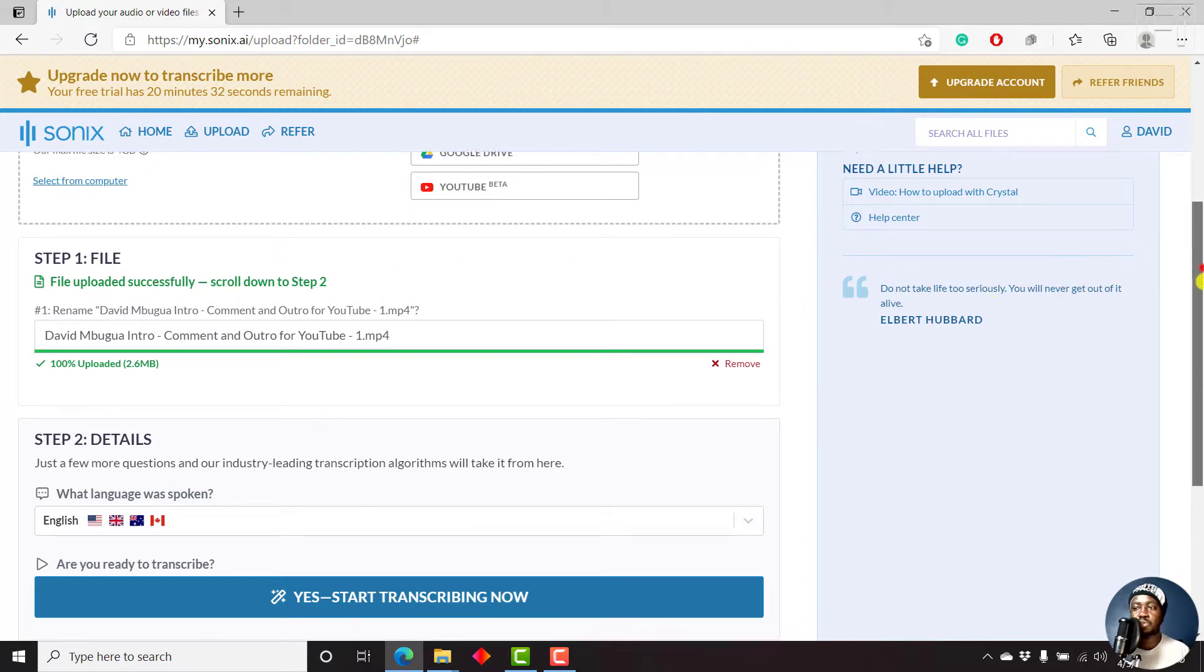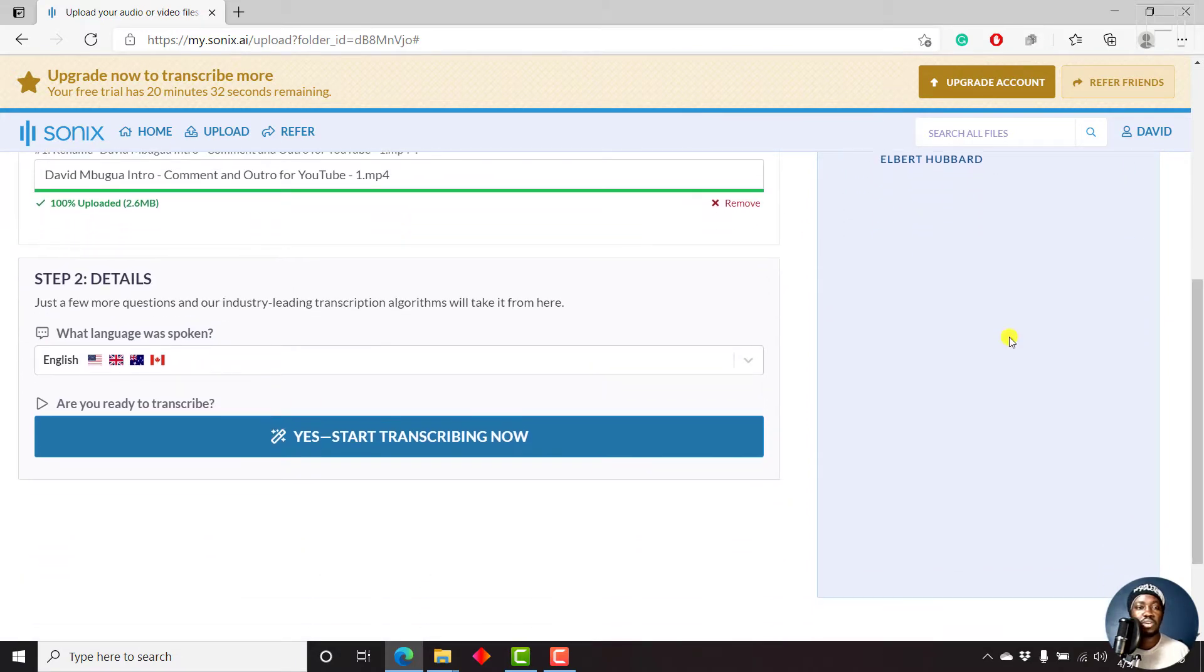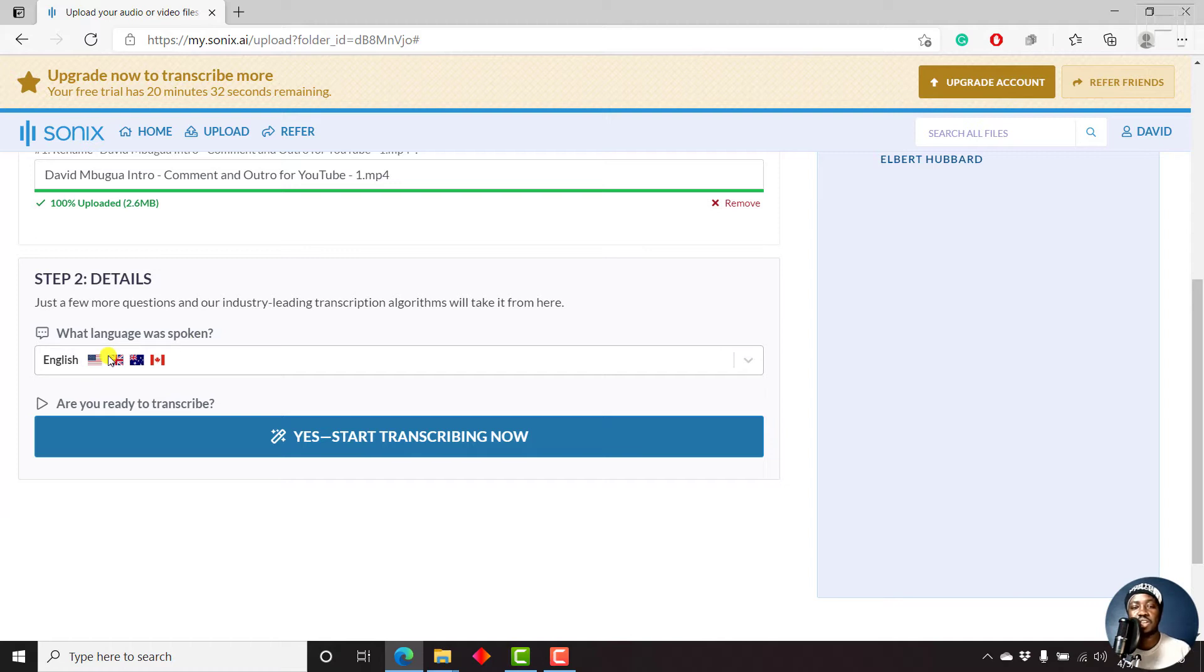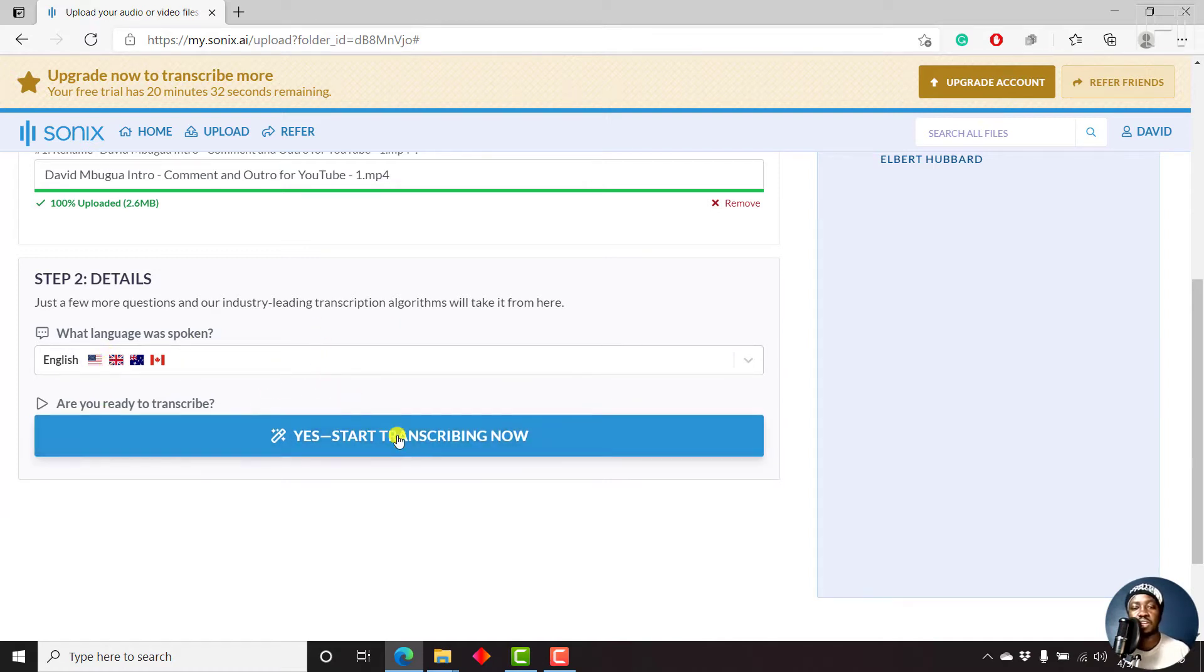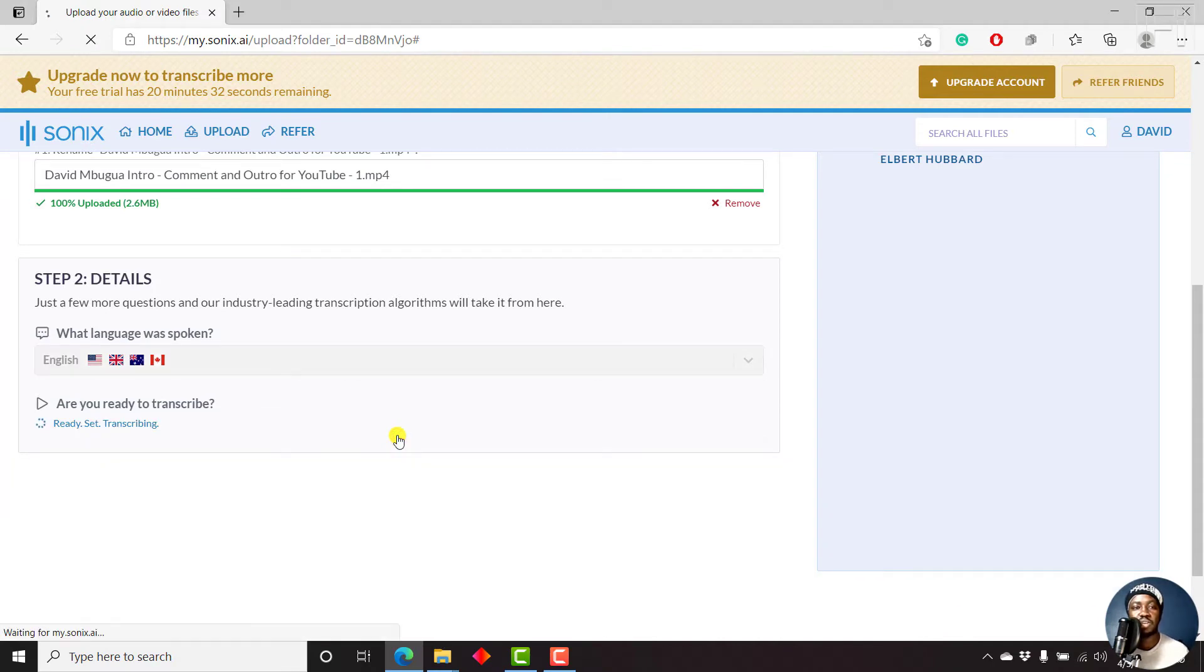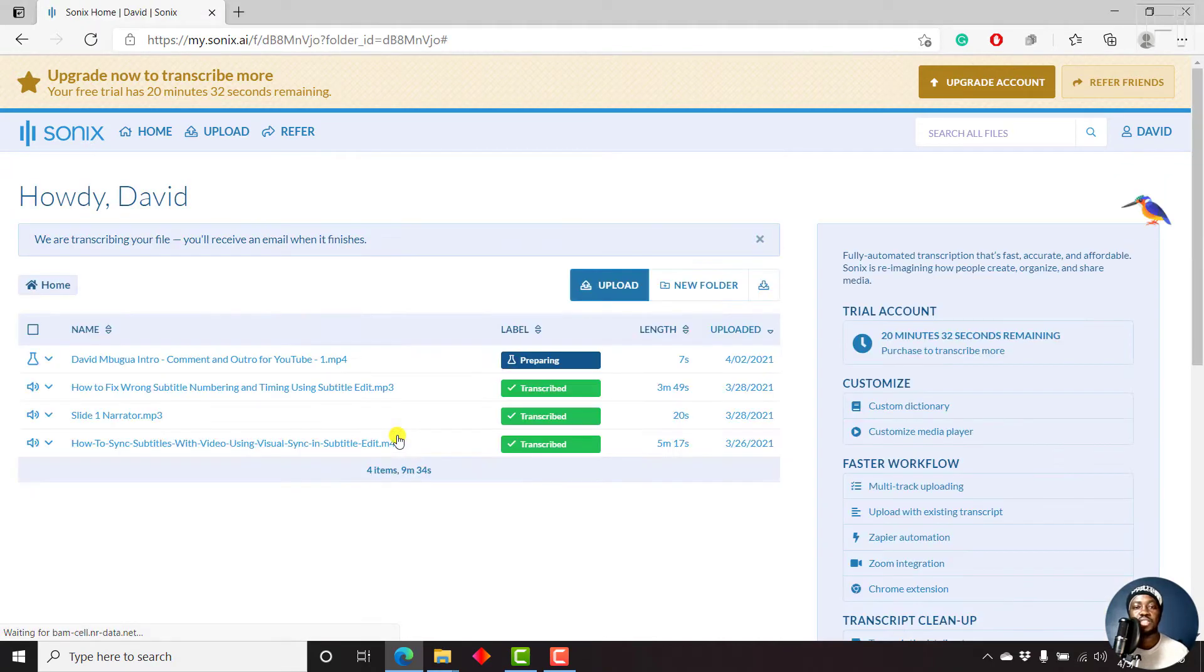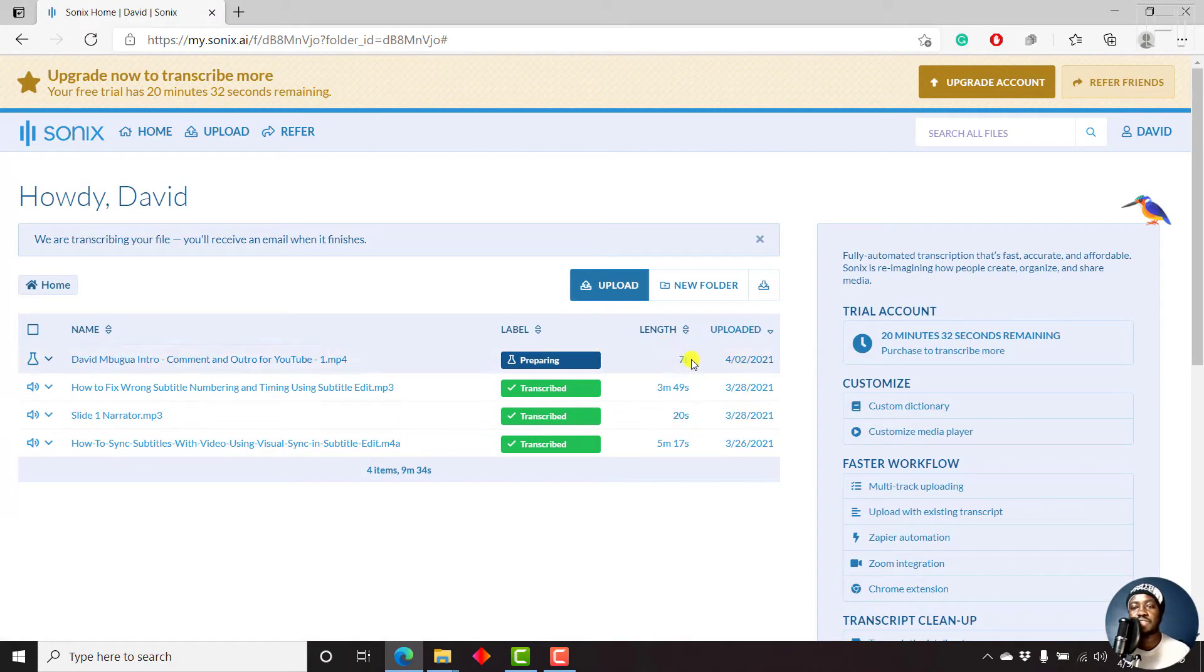Scroll down to step two. And then for step two, you select the language. It's in English. If I'm ready for Sonics to start transcribing, then I'll click on Yes, start transcribing now. And since this is a short file, a seven second file, it's going to take a very short time.